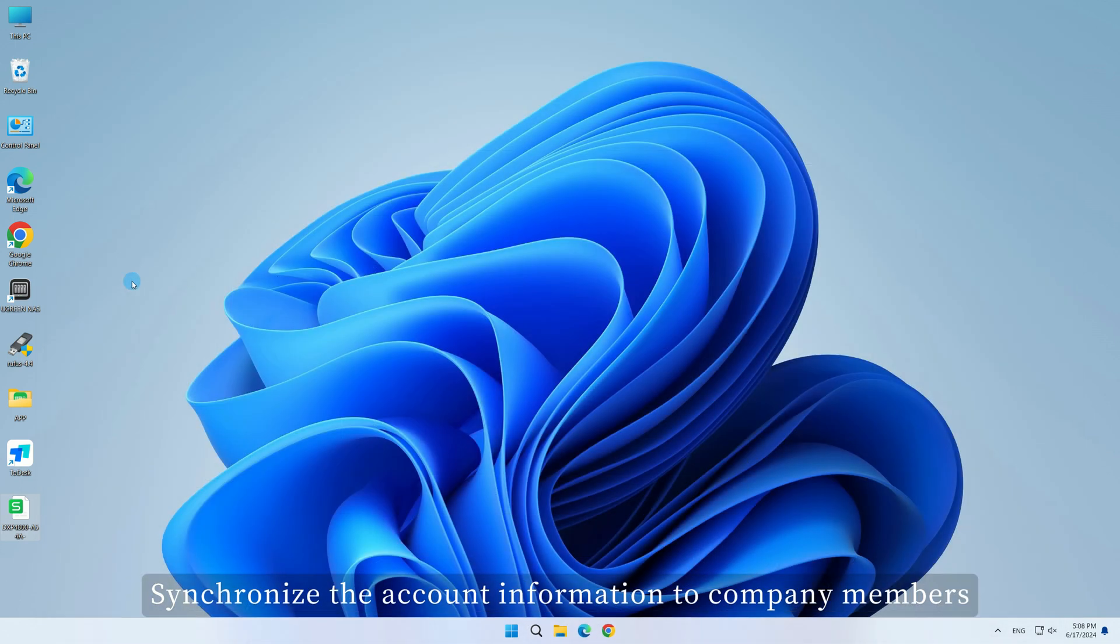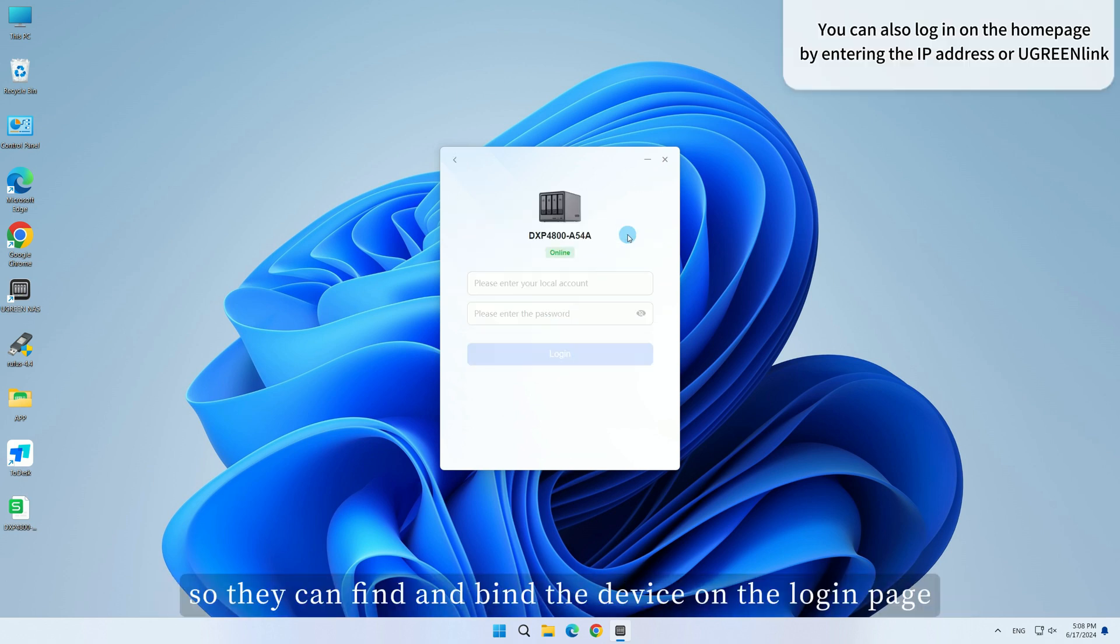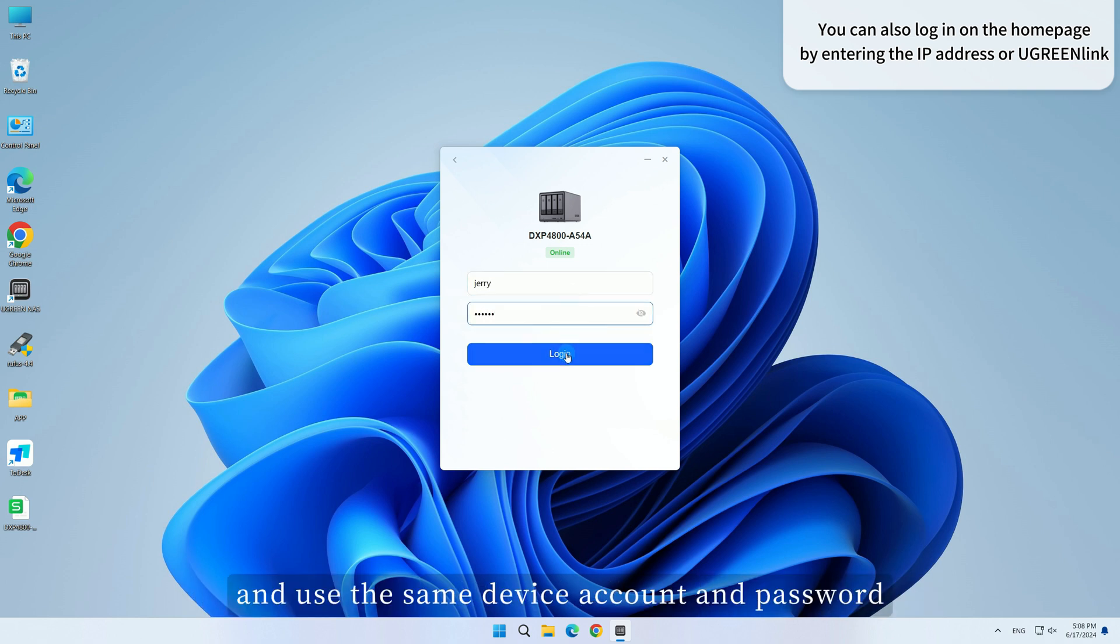Synchronize the account information to company members so they can find and bind the device on the login page, and they can log in and use the same device account and password.